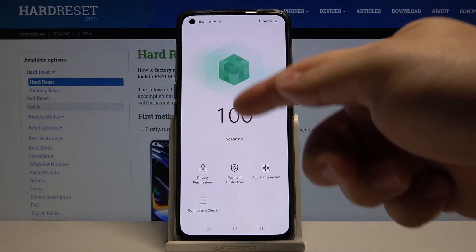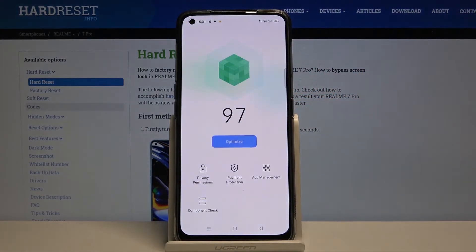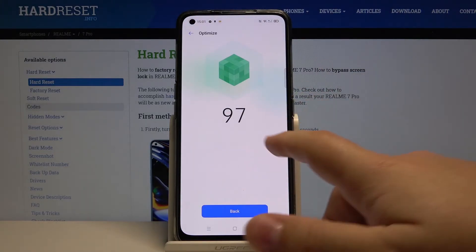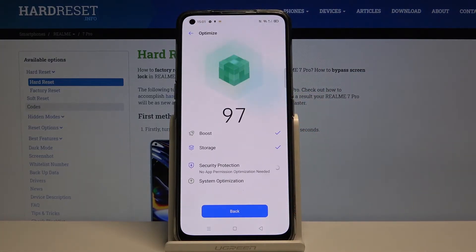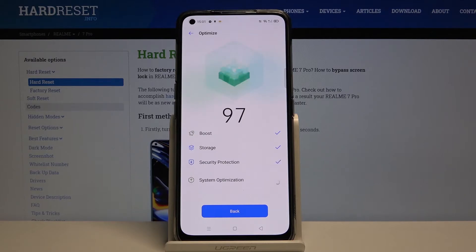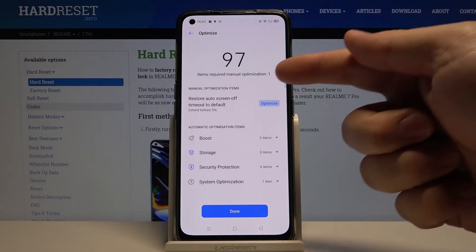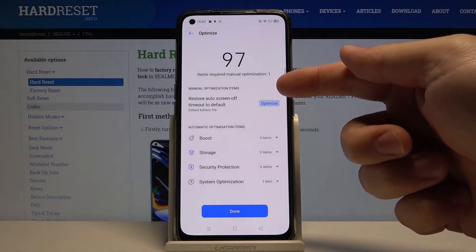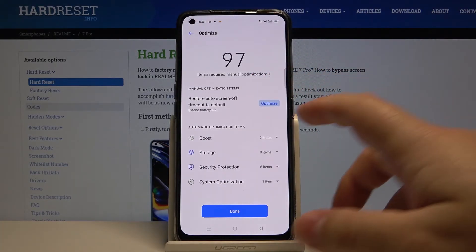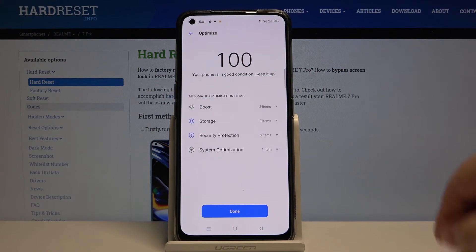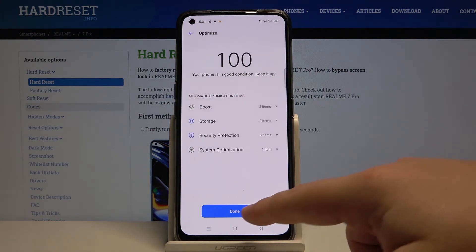Now let's wait until it's done scanning, then tap on optimize and wait. Here, as you can see, one of the things requires manual optimization. You can tap on optimize right here and then tap done.